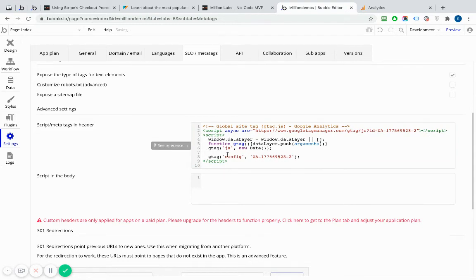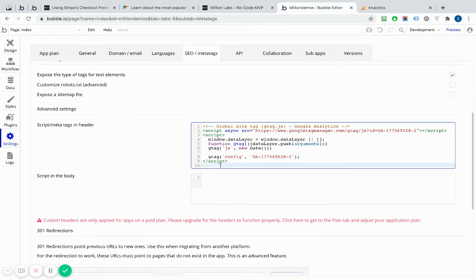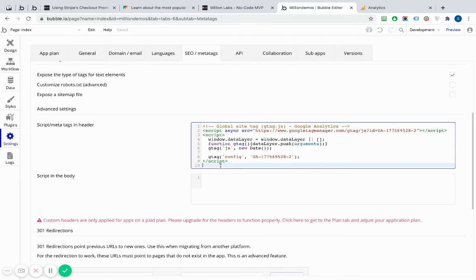And you can include multiple snippets in there. So if you've got a hot jar or something else that you're using as well, you can put that in there as well if you want it on every page.